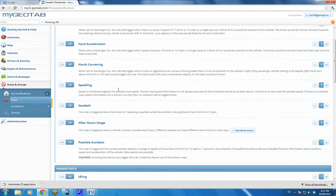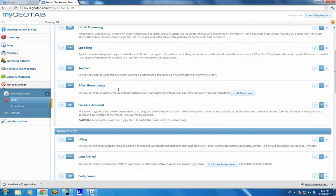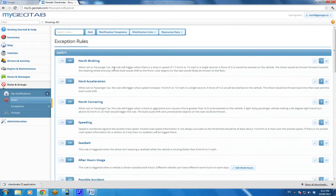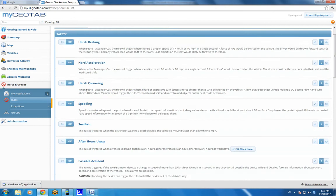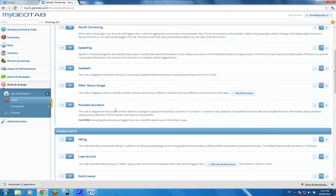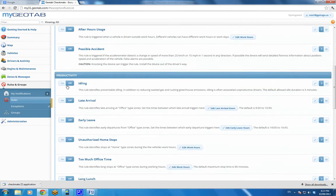We've got things like your harsh braking, hard acceleration, I won't read these all off. But what's happened in the new evolution of 5.6 is Geotab has been listening to the requests of the customers, what have people been asking for most often, and put it in here in an easy to find fashion. So these are simple to set up, and you'll start getting results right away.